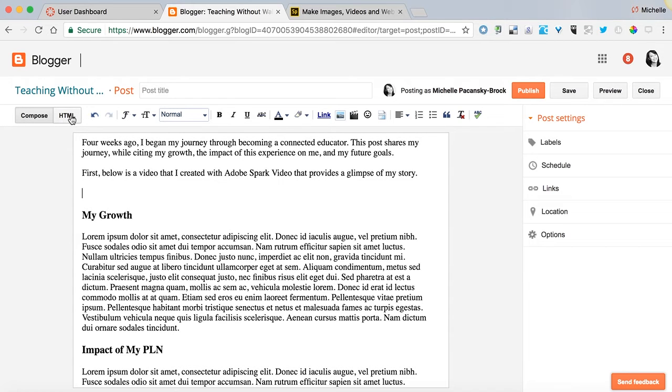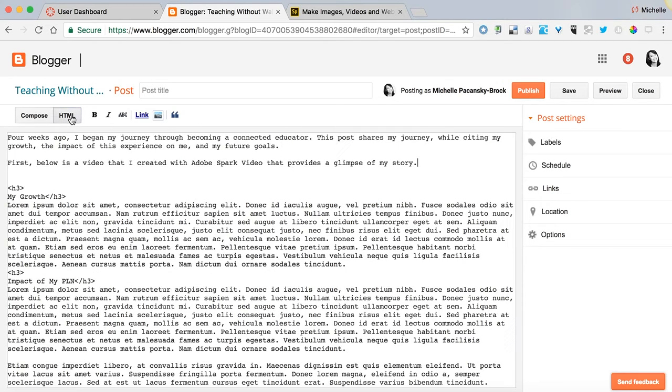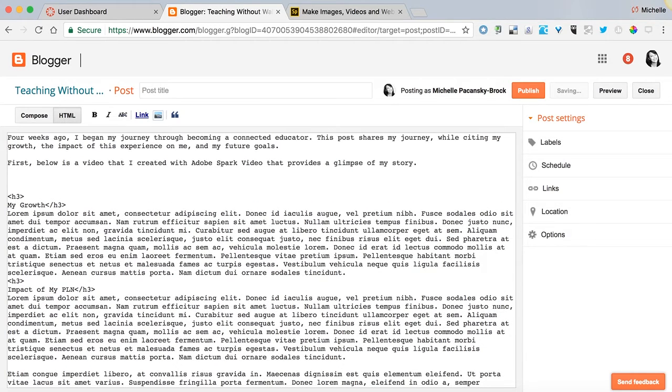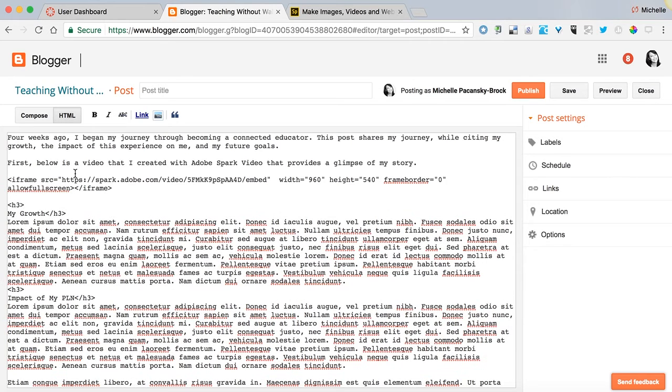So I'm going to click on HTML. This is really important or it's not going to work, and then put your cursor right underneath that line of text where you want it to appear and paste the embed code for that video.